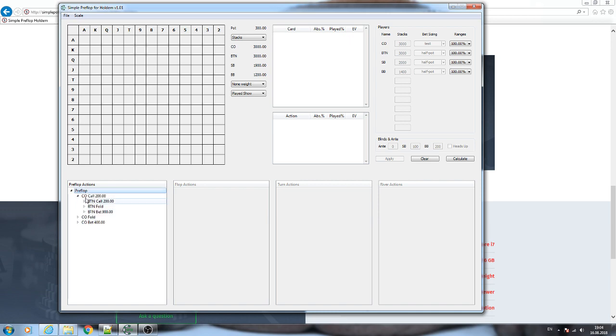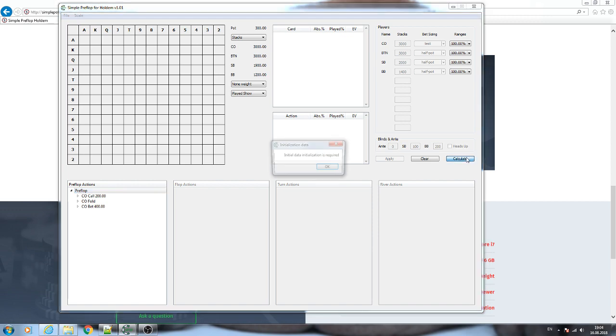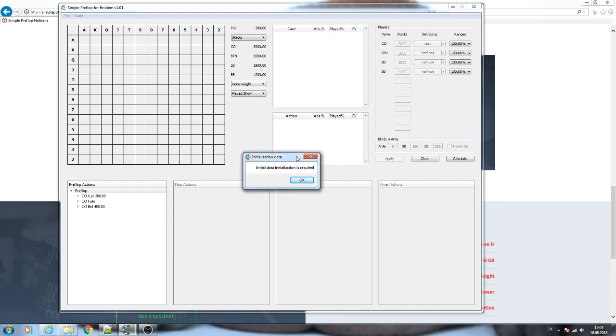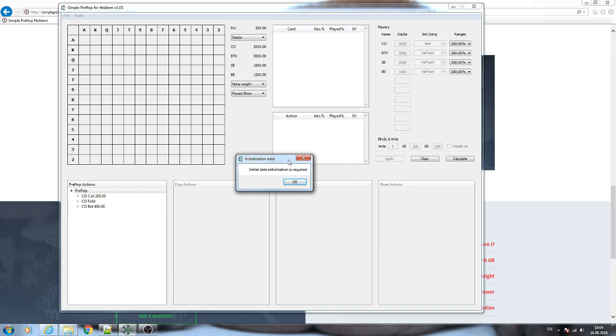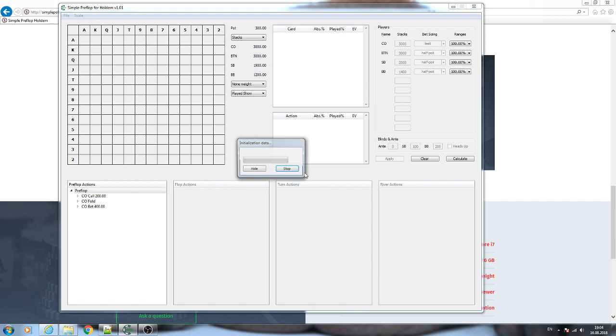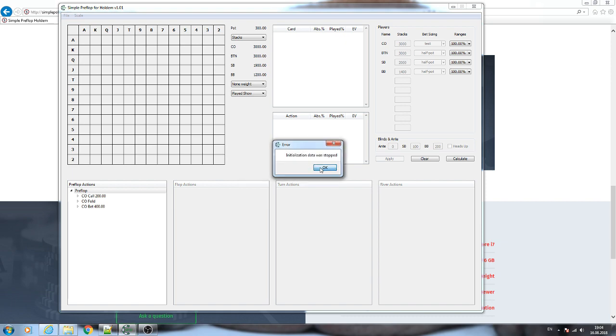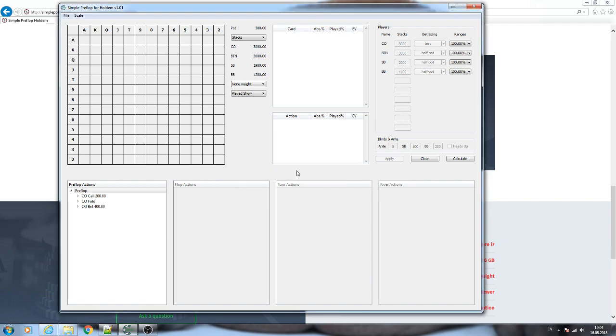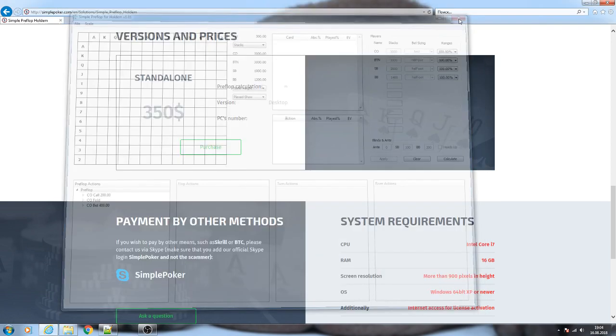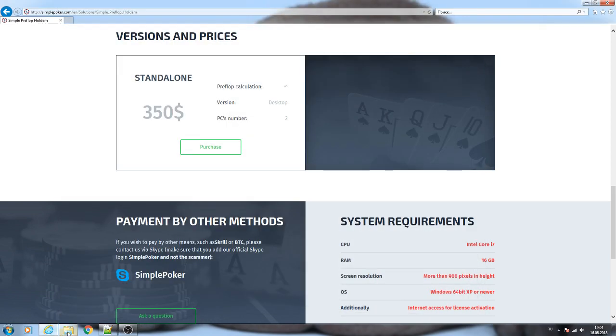When the tree is built, you can launch the calculation. When you try to launch the first calculation, you will get such a message. It means that you need to initialize data that is required for calculations. You need just to click OK and wait some time. After the data is generated, you should do it only once. I will stop this process because in another folder I have already the program where the data is already generated.